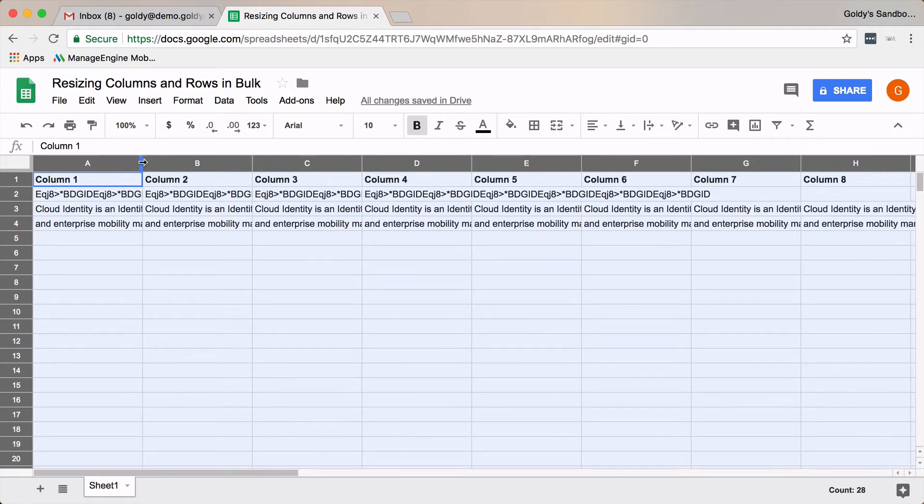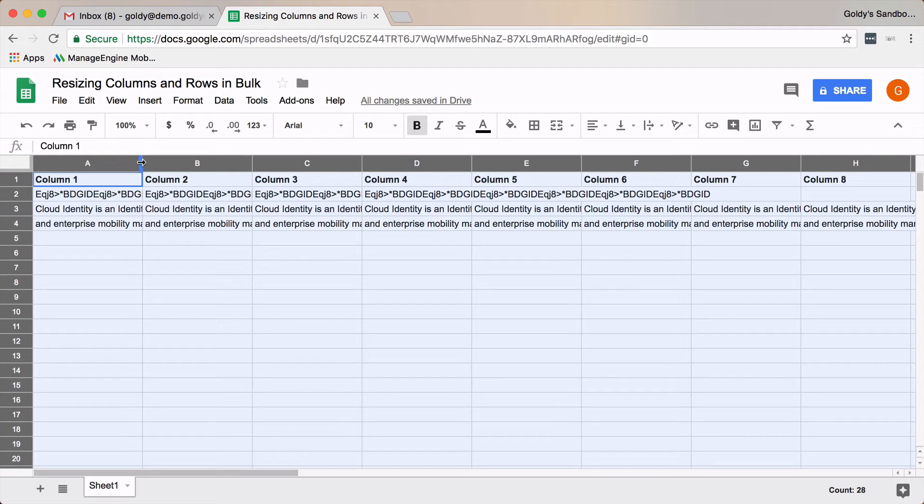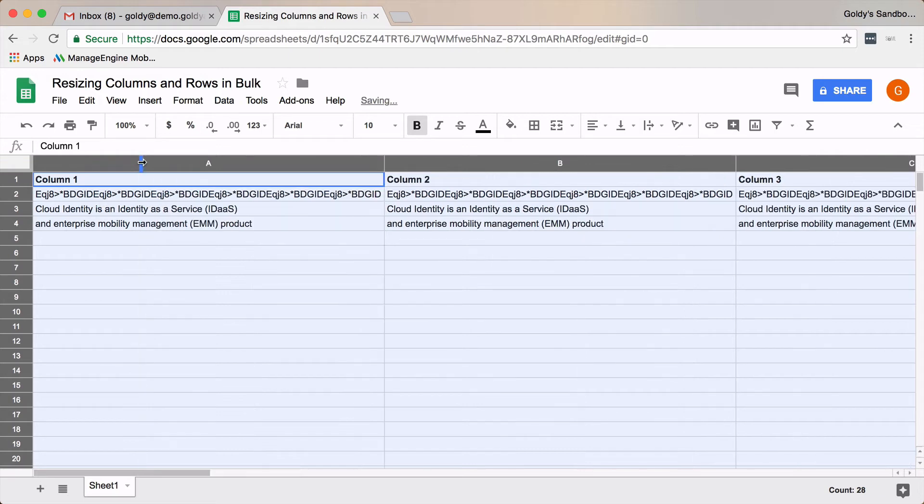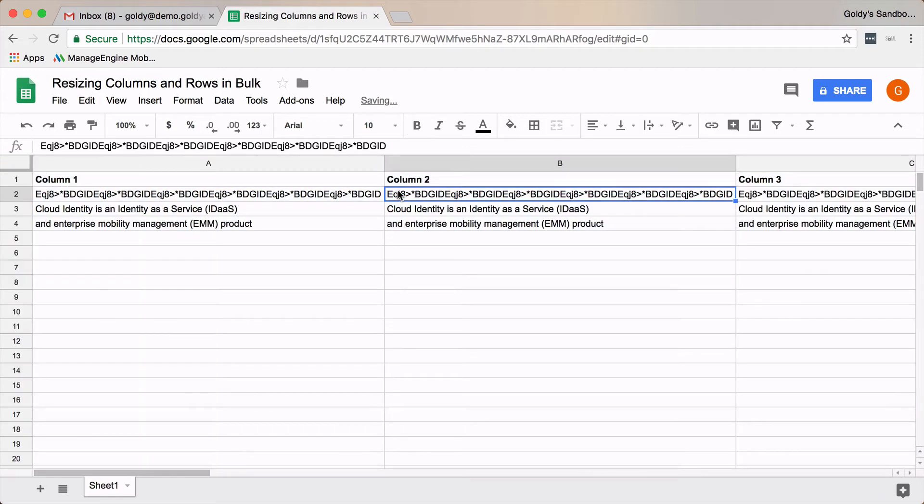If I just double-click on this and make the first column as per the width of the content, all the columns will be adjusted accordingly, as you see here.